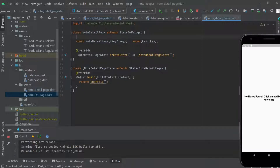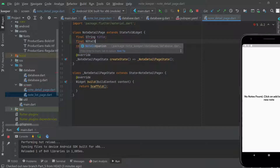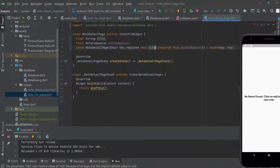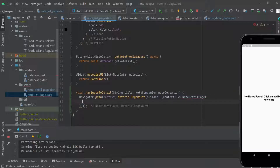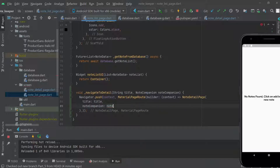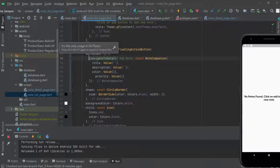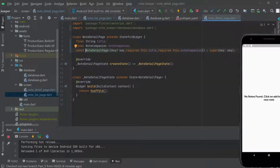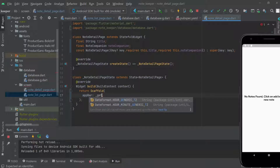In the detail page we define the parameters: final String title and final NoteCompanion noteCompanion. Both are required fields, so we use the required keyword. Now the call site passes both title and noteCompanion, so the error is resolved. When the floating action button is clicked, we pass the title and note, then navigate to the next screen.